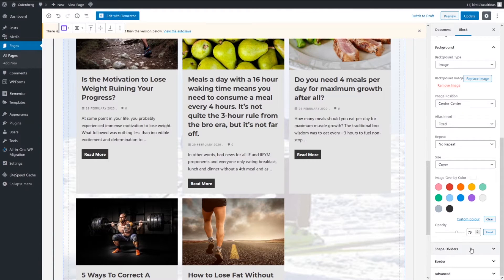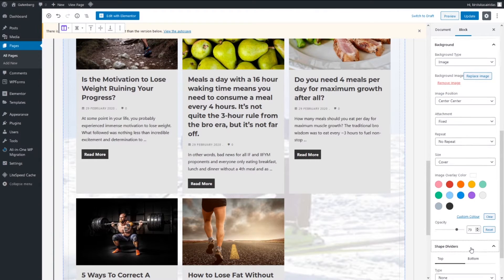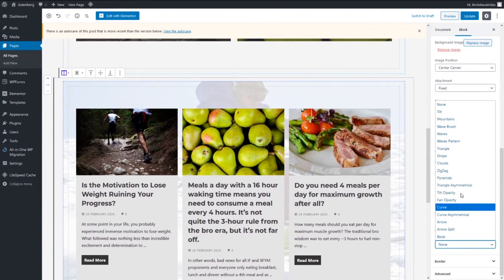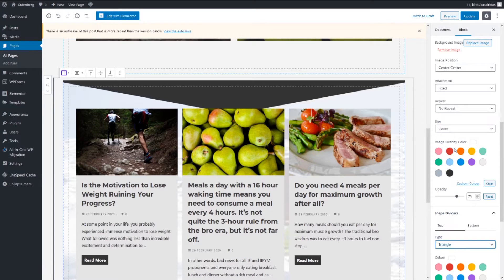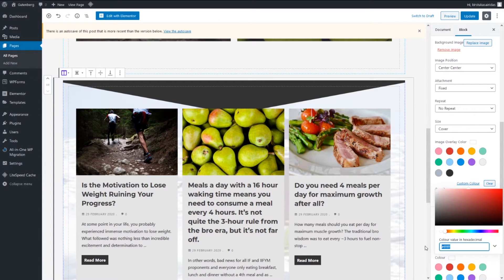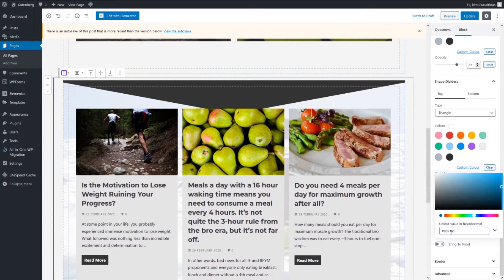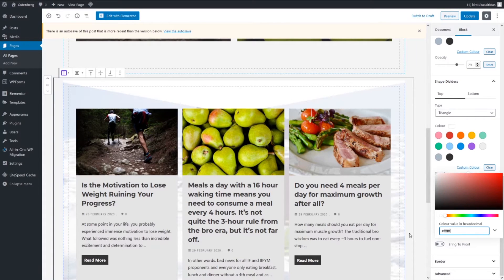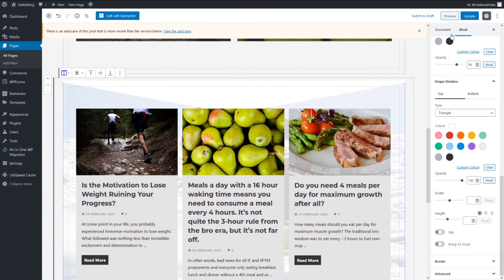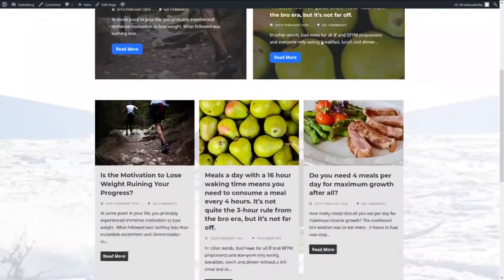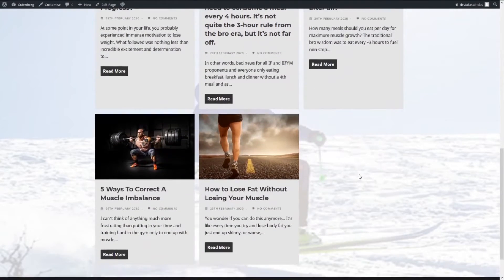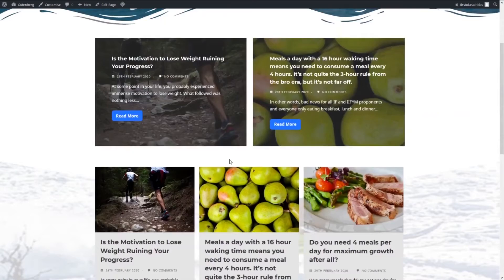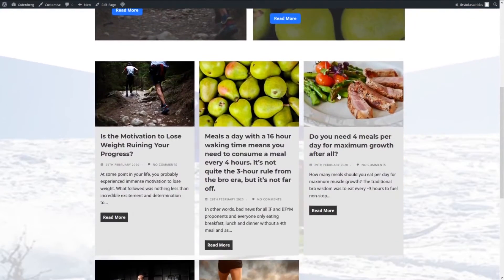Overlay layer, we can pick custom color white and opacity, let's say like this. And shape divider, let's say top, we can do triangle, custom color white. And update. Let's preview.